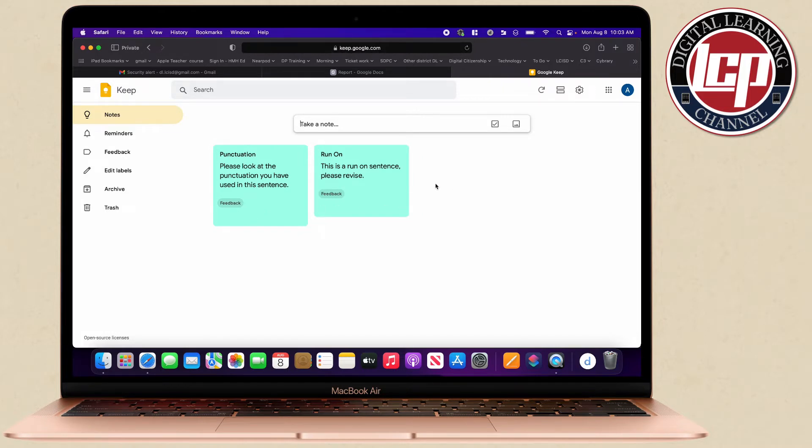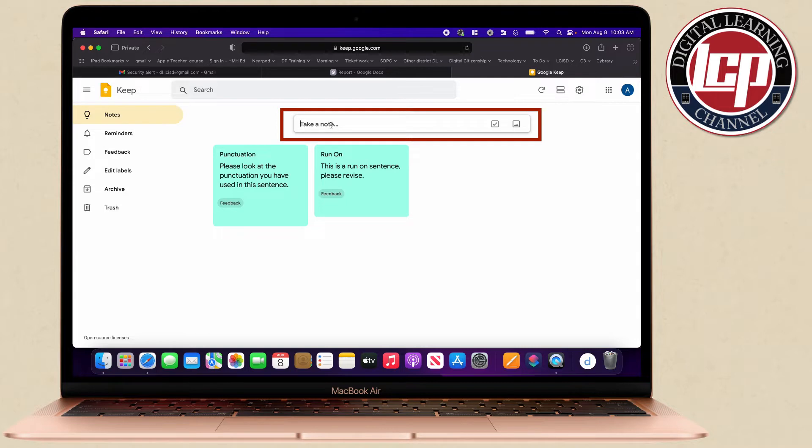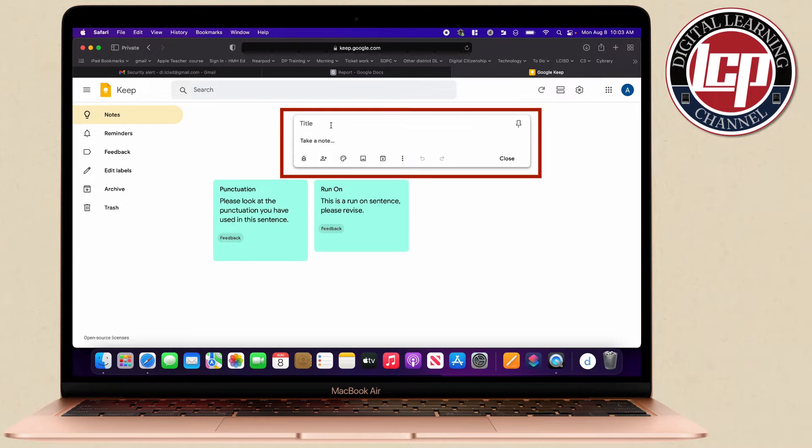For example, I'm going to add a new note here. When I click here I'm going to title this one spelling and then I'm just going to type the sentence that I would normally use for giving feedback about spelling.